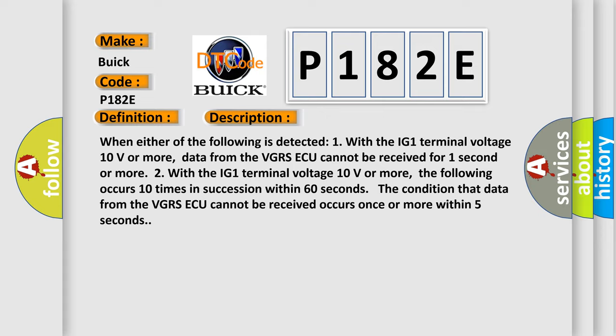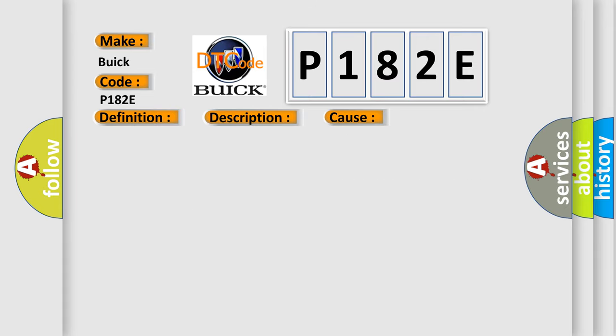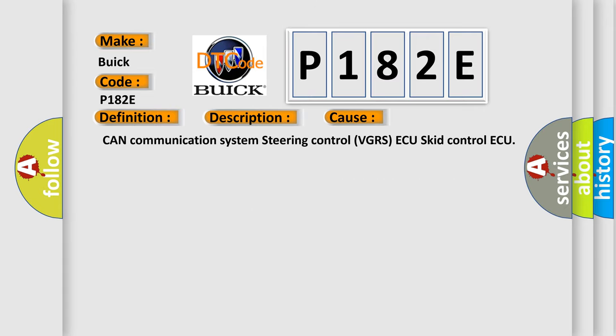The condition that data from the VGRSAQ cannot be received occurs once or more within 5 seconds. This diagnostic error occurs most often in these cases.